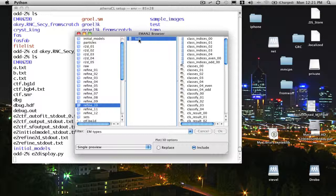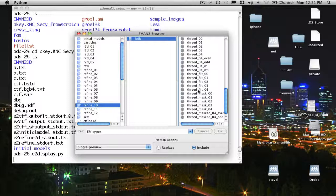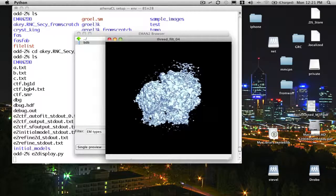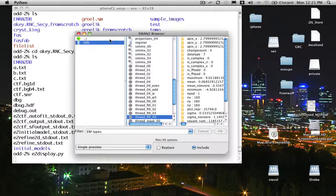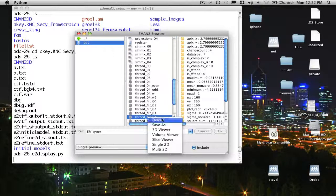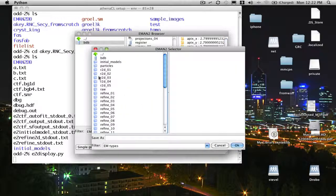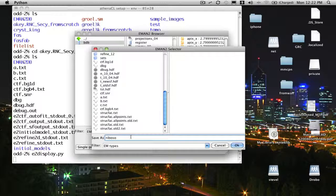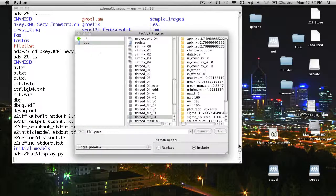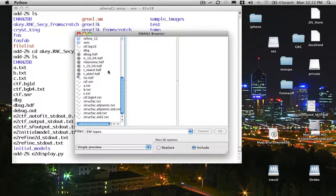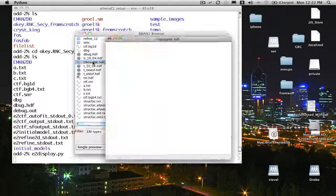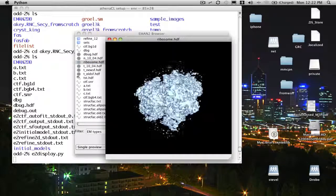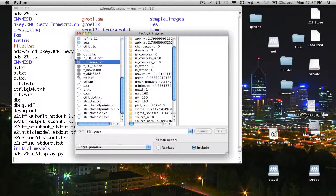One of the things that you can do using this graphical user interface is if you want to take one of these internal database format files and export it into another file format that you could use in another program. Here, for example, we have one of the 3D reconstructions. We can open it up and look at it. Let's say we want to save this reconstruction into an HDF file or an MRC file so we can open it up in Chimera. All we would do is right click here and then we can say save as and save it in whatever file format we'd like. We'll call this ribosome.hdf. Now if I go back in the browser, I will see ribosome.hdf right there. I can see all the header parameters. I can open it up and I'll see that it's the same as it was before.